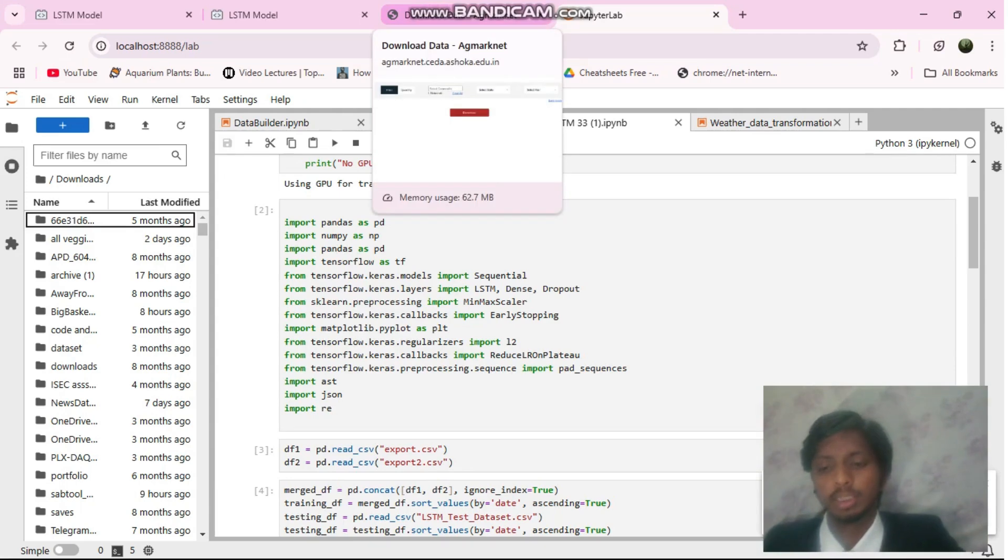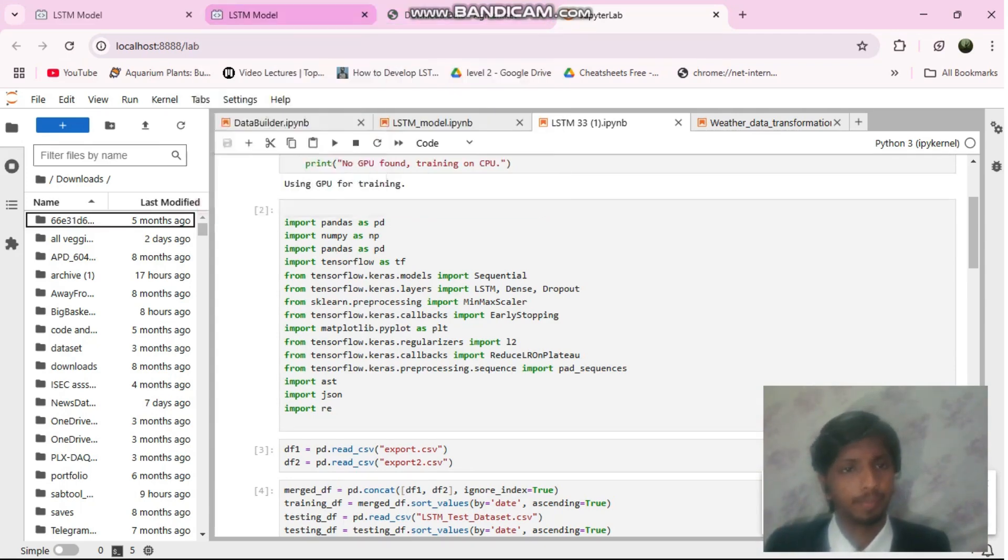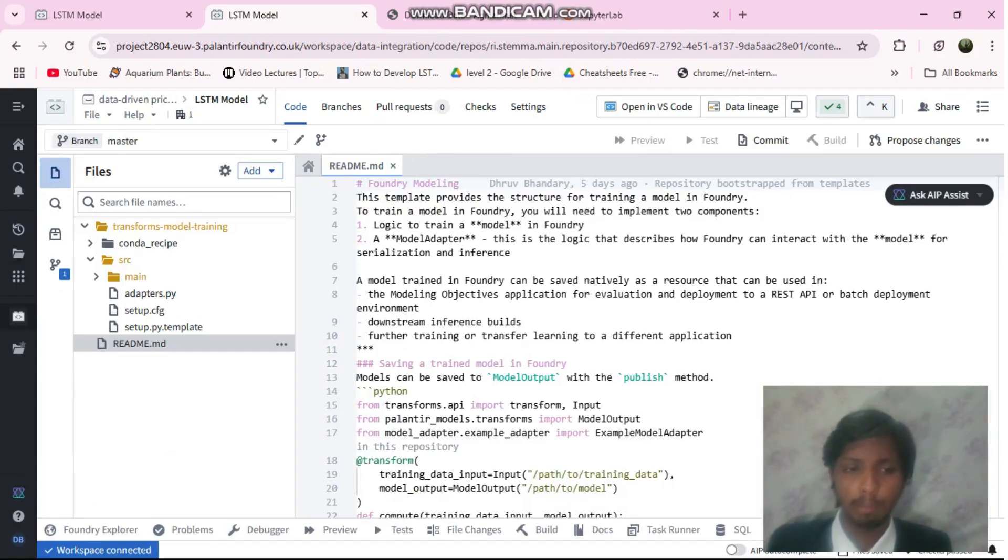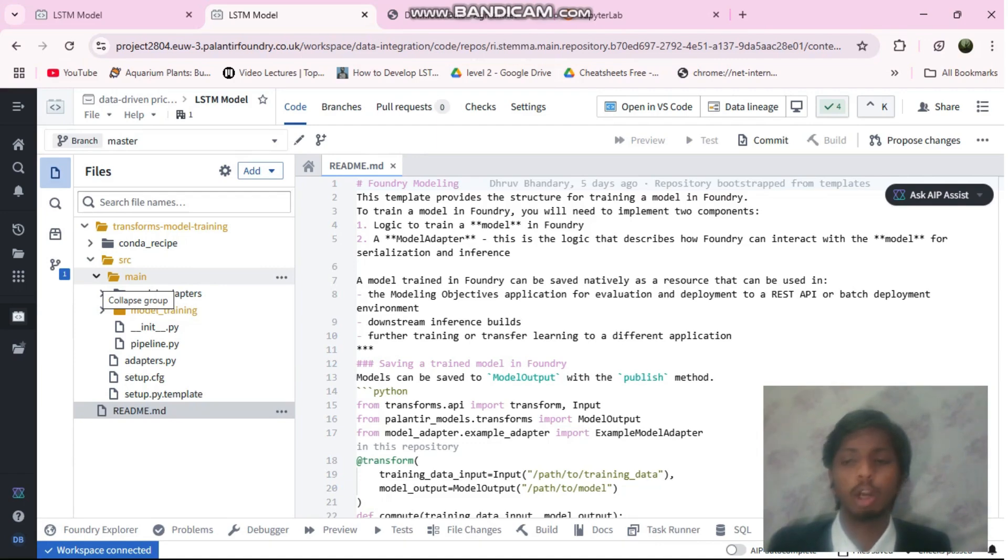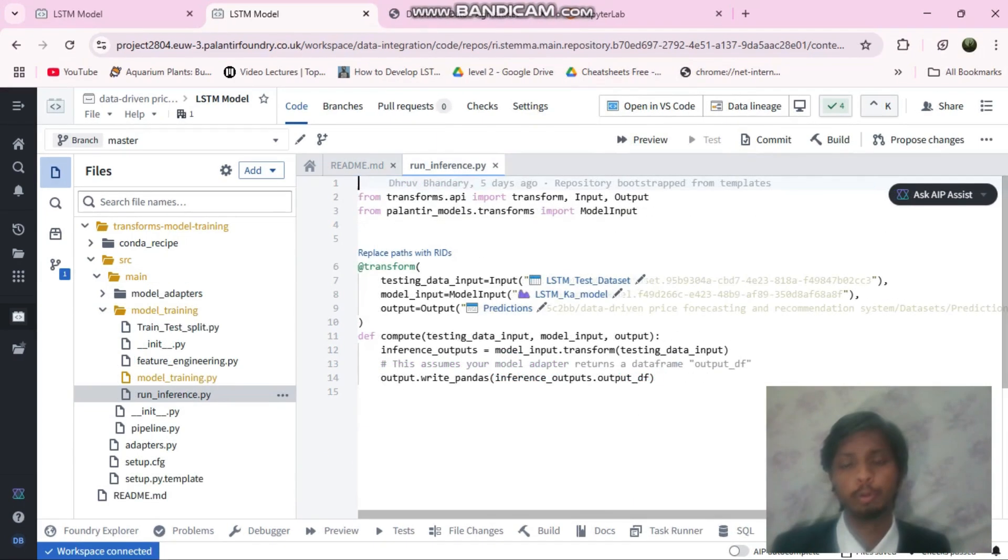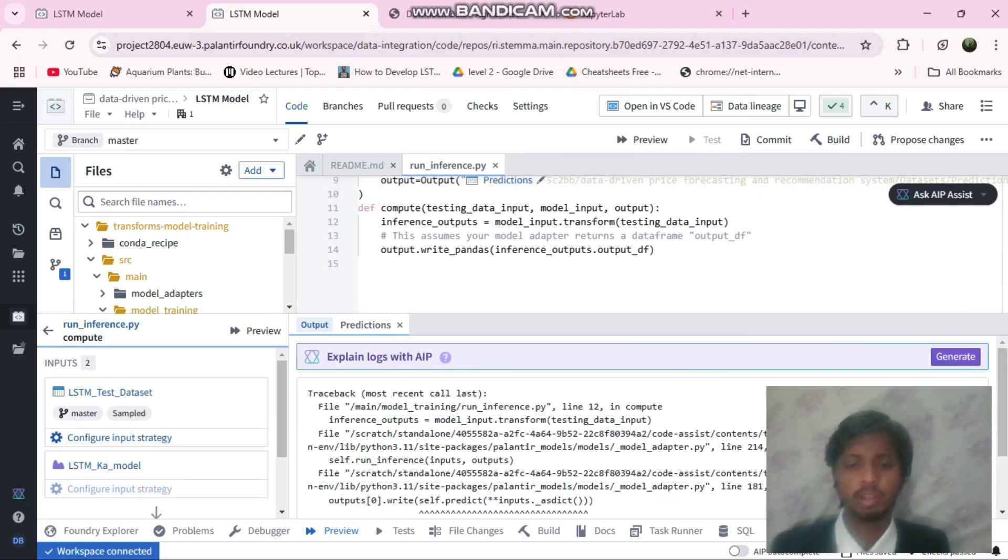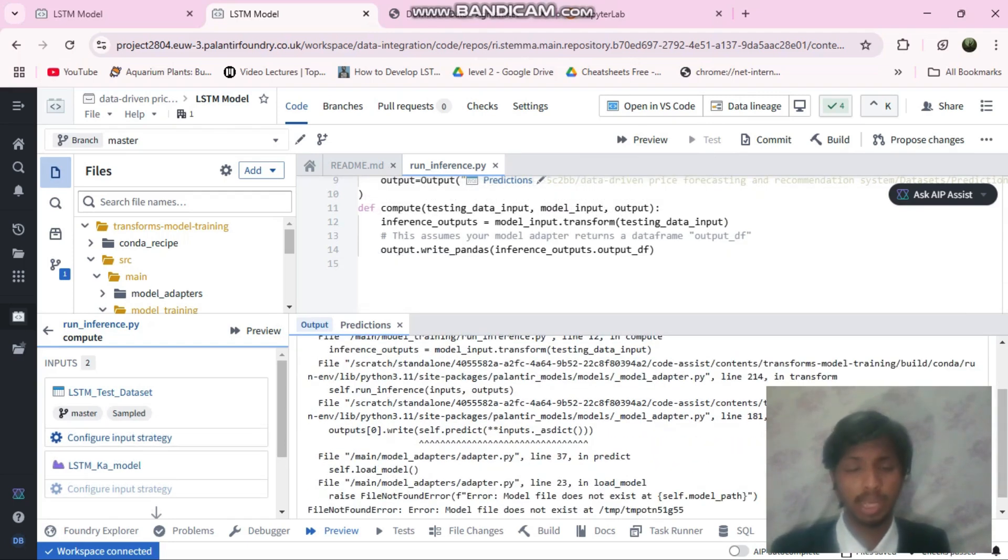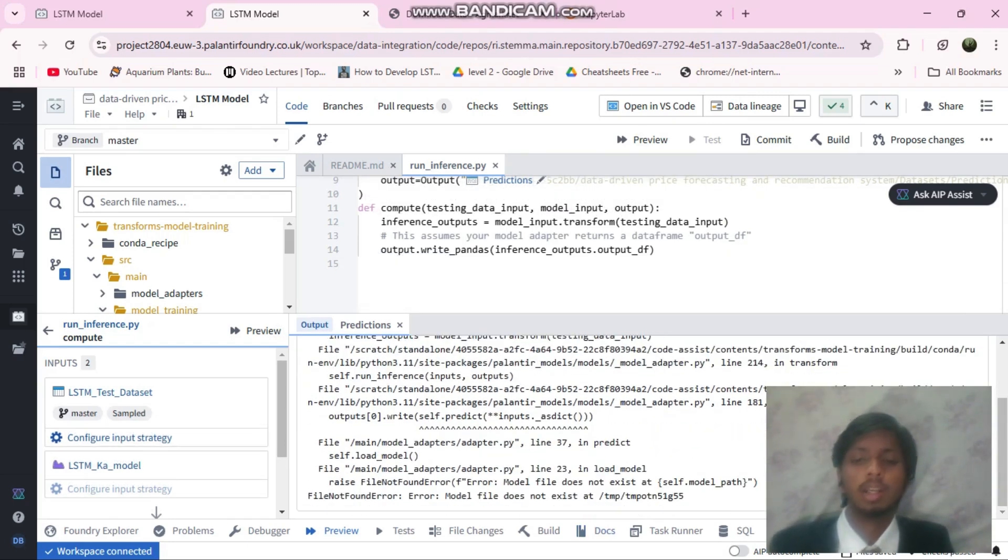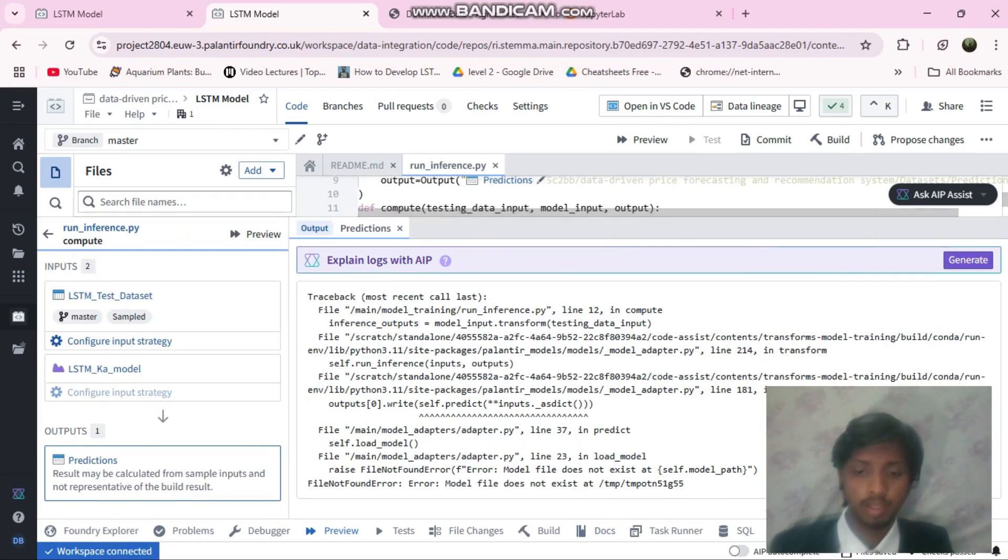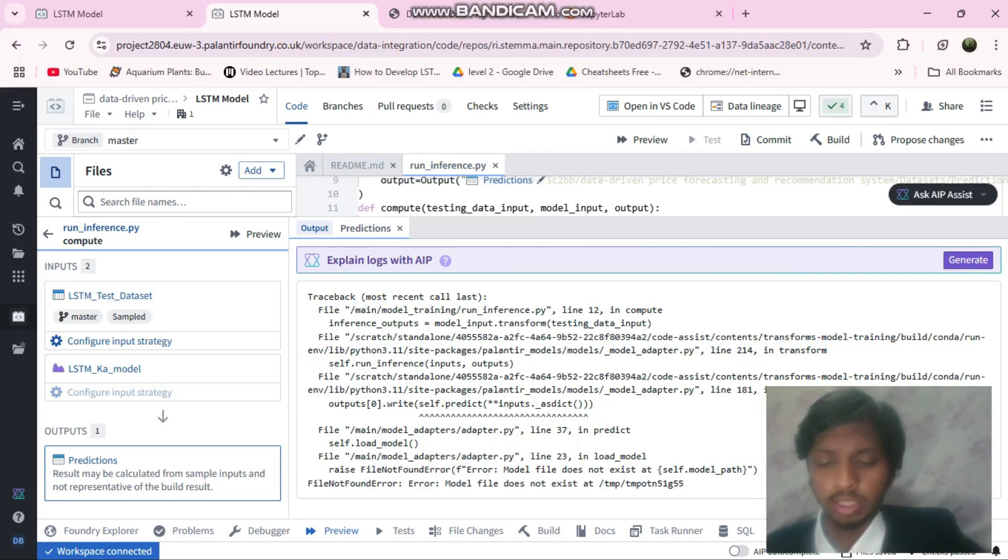I saved the model with an H5 extension and imported it. But the inference file was not working really good. I don't know what kind of error it's showing. This was an error that I am continuously facing. I tried a lot of things and I thought let's just move on and do other things first.